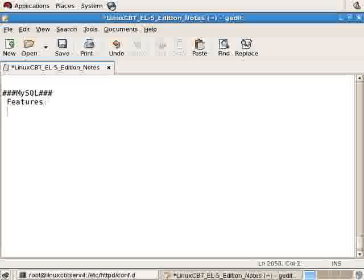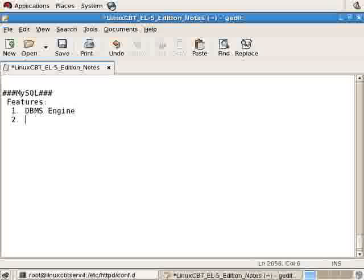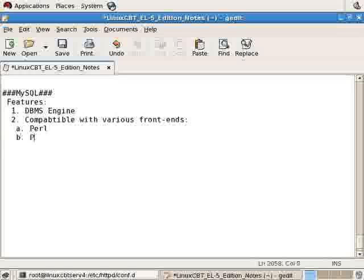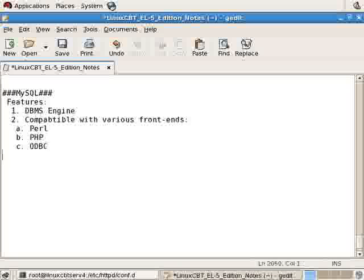It features a DBMS engine and is compatible with various frontends including scripting languages such as Perl, PHP, as well as frontend interfaces like ODBC. It also includes GUI management, etc.